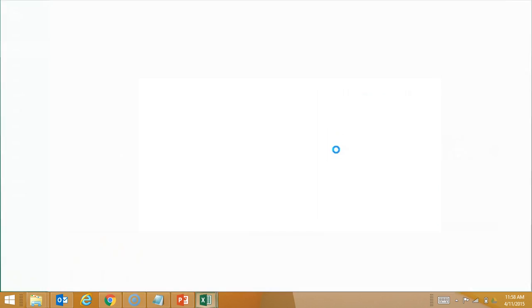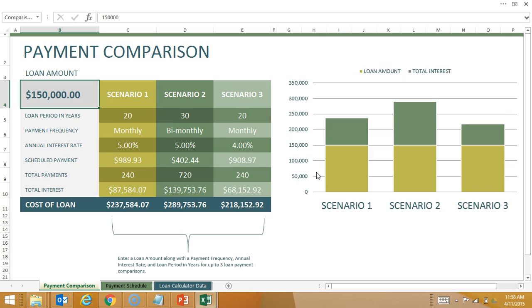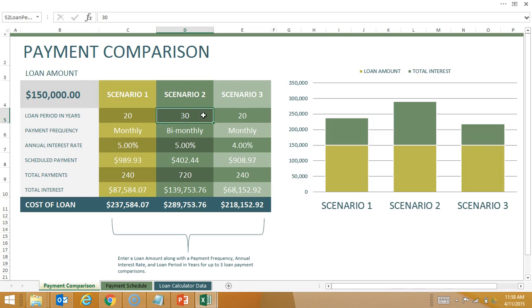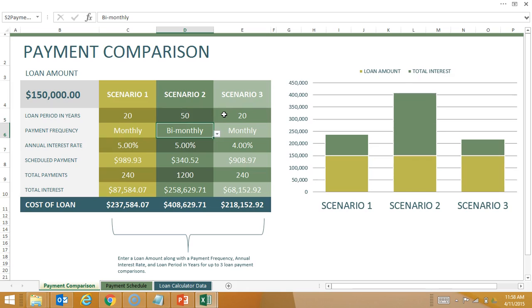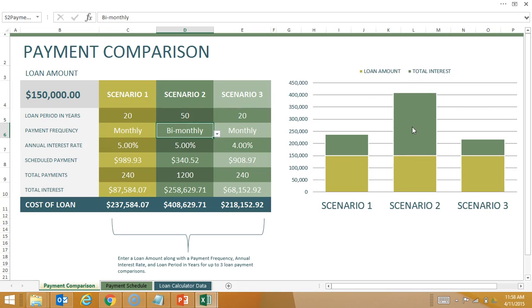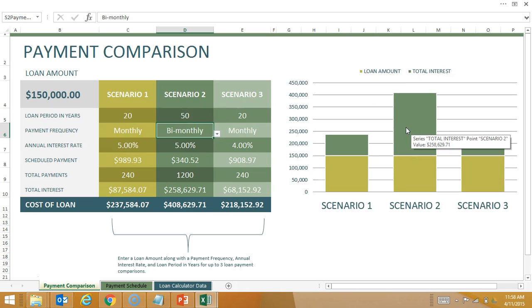So what this one has is an actual graph and then to the left of it where the values are. So if I change, let's say, that to 50, you actually see the graph change immediately to reflect that value change.